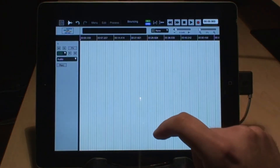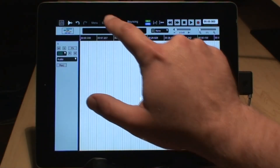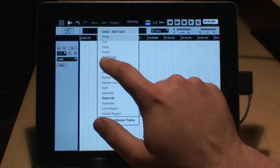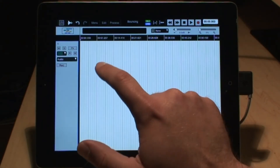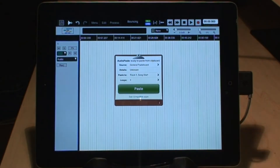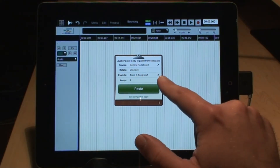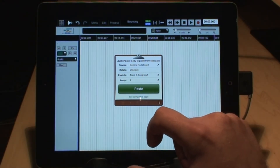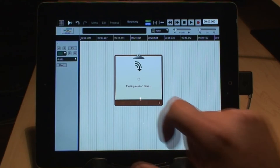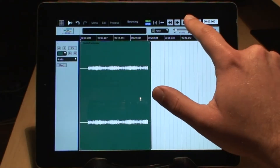I switch over to the edit window. This is where I can select my track and go up to the dropdown list and choose audio paste. That brings up the audio paste menu. I could select how many loops I want — in this case, just one. So I'm just going to go ahead and hit paste and bring it in. And there is our little baseline — let's take a listen.